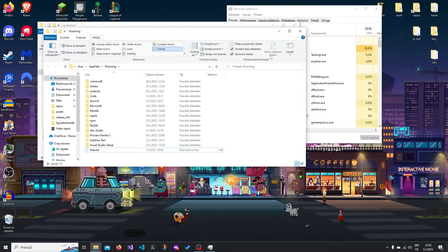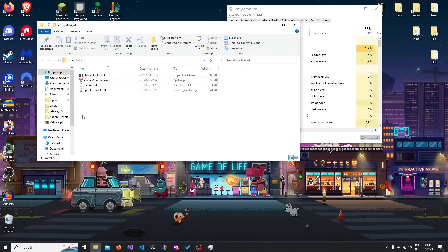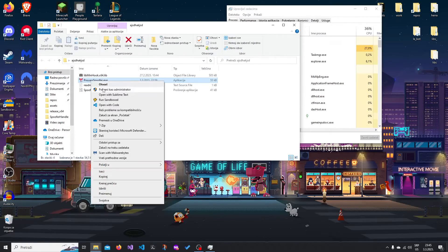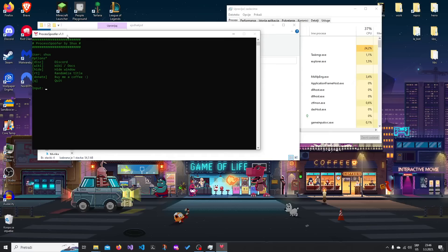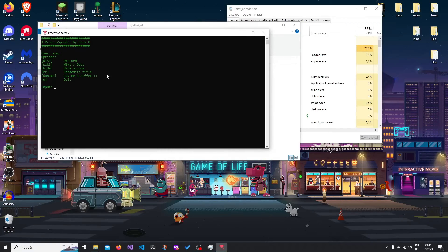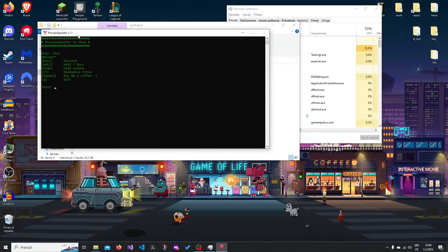And then let's launch the spoofer. So you just right click and then run as administrator. Once you do that, you should see something like this.